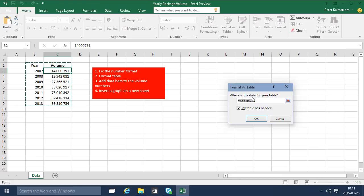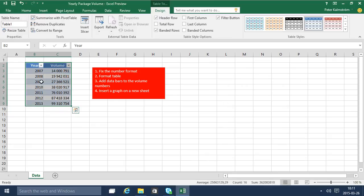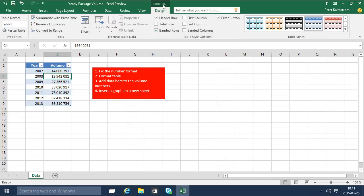Excel will try to guess your range, and this works fine as long as you don't have any blank rows or blank columns within your range. And of course my table does have headers—year and volume. As you see I get this table tools tab now in my ribbon and that gives me a whole bunch of features.